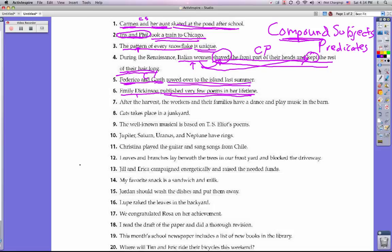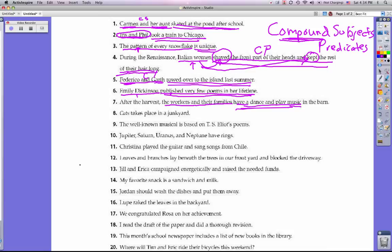From this point forward I'm only going to mark the compound subjects or compound predicates, not the complete subject and predicate — that's what you'll do on your assignment. Number seven: After the harvest, the workers and their families have a dance and play music in the barn. We have a compound subject — workers and their families — and two predicates: have a dance and play music. So this has both a compound subject and a compound predicate.